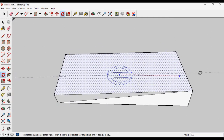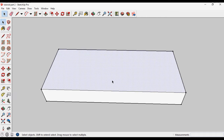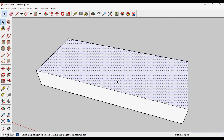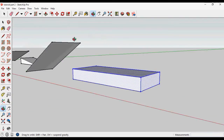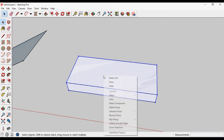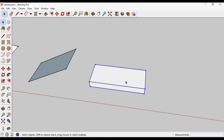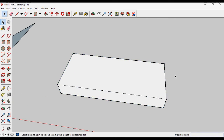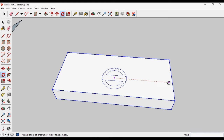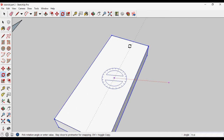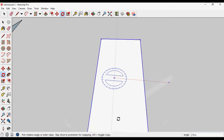If we want to move this extrusion or this 3D form together, then we have to make it a group. Triple-click to select all the edges and the surface, then right-click and make group. Now if I try to rotate it, click, define the base guideline, then rotate it — you can see it rotates the whole extrusion.